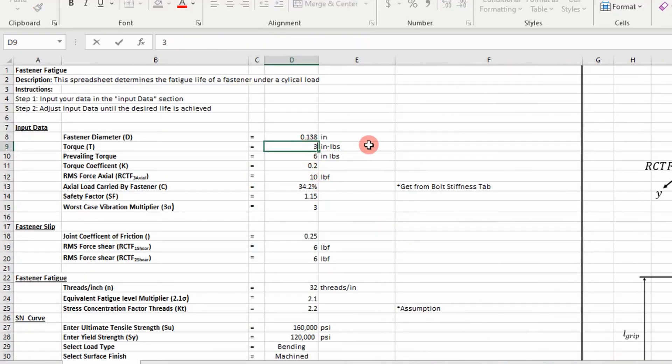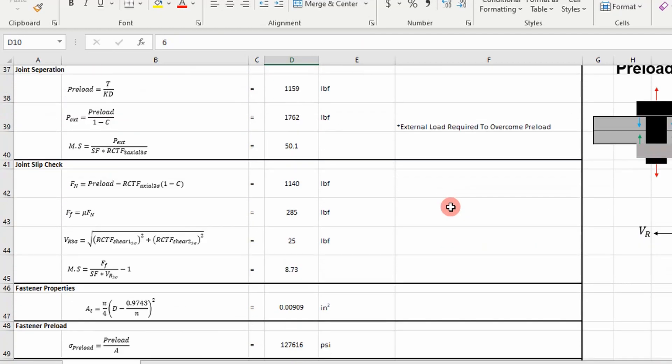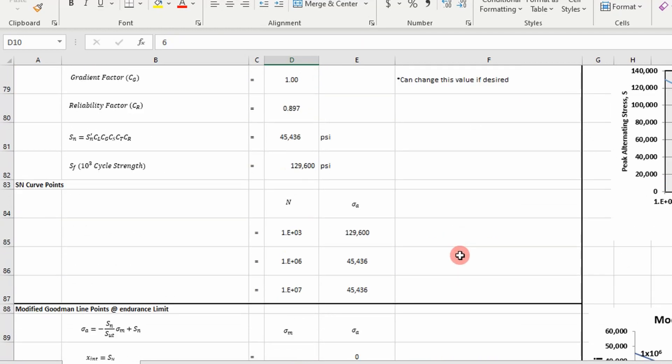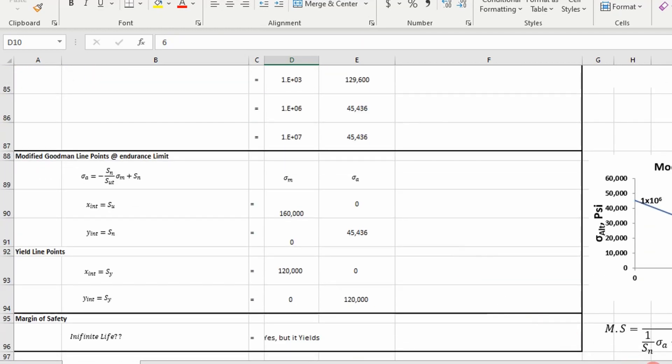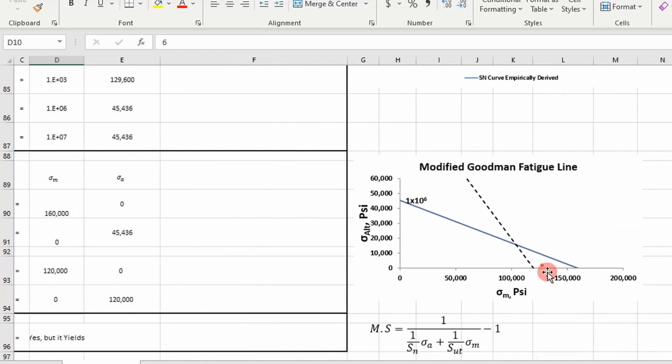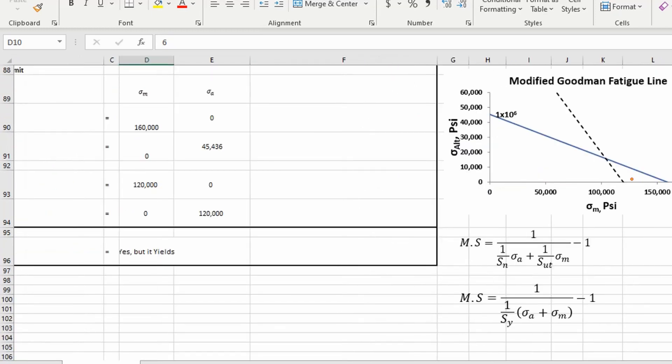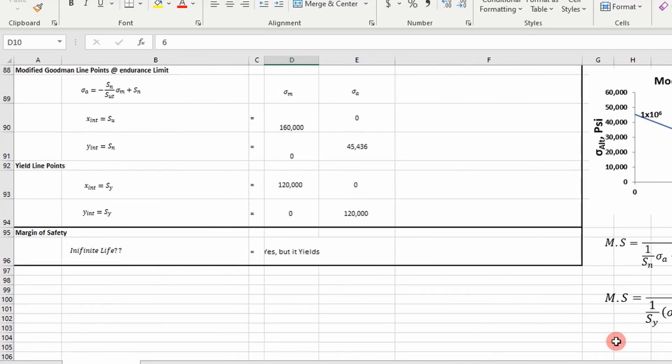So let's just change our mean value by adjusting the torque. Let's just call it 38 inch pounds instead of 20. And you can see here our operating point is above our yield line. So our fastener is going to yield.